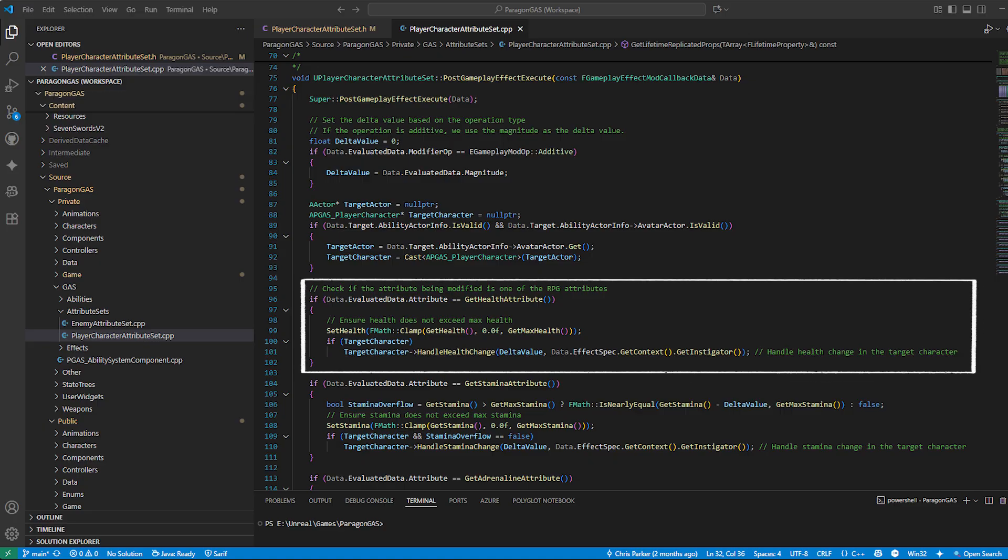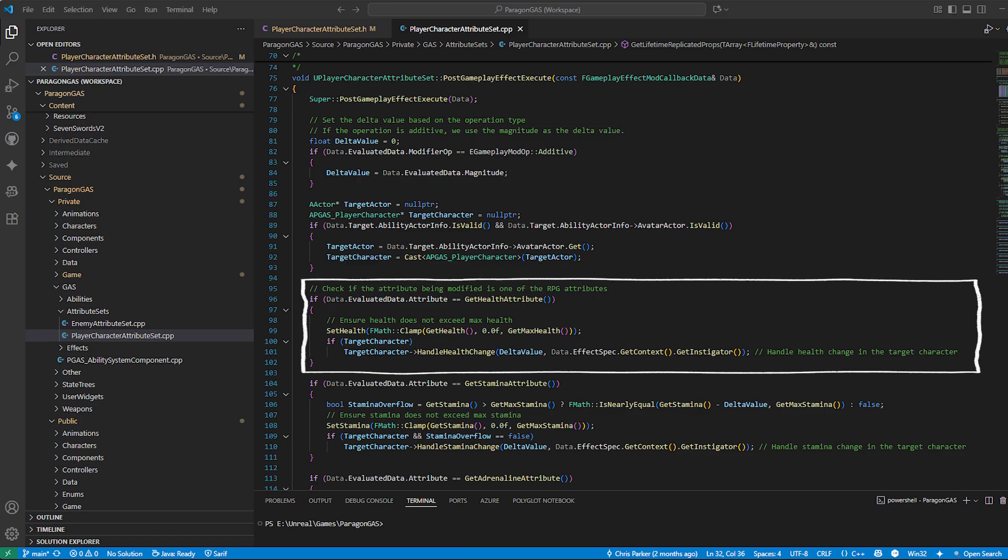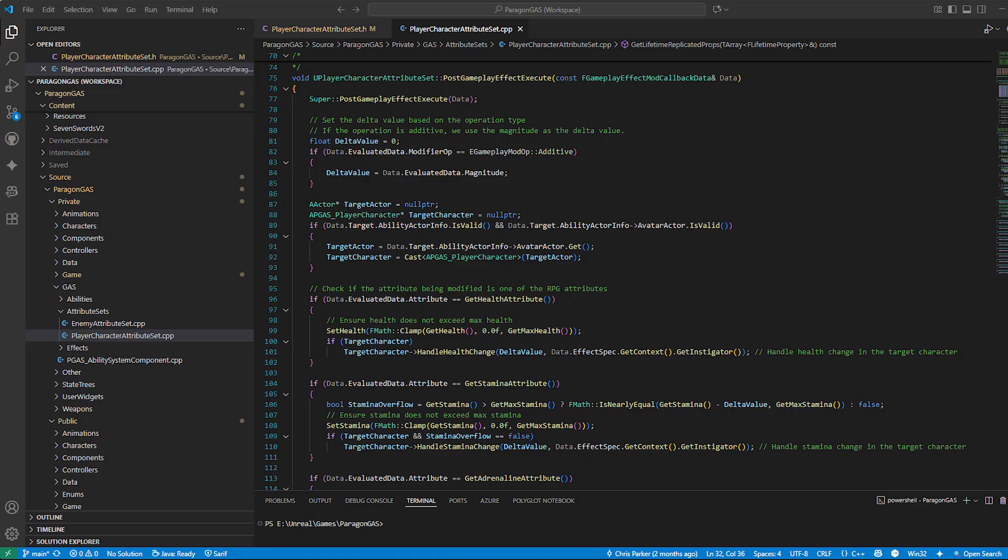For example, if a damage effect lowers health, this is where you can trigger logic like play a hit reaction, updating the UI, or even checking if a character should die.